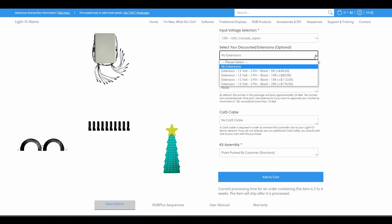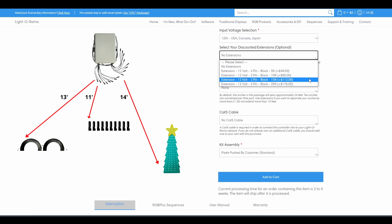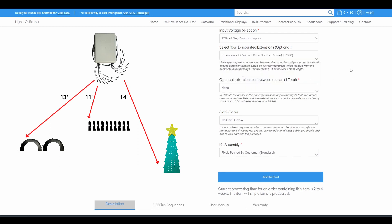If trees, arches, and pixel stakes will range from being 11 feet to 14 feet away from your controller, you should get 15 foot extensions so that you can fully cover those distances.